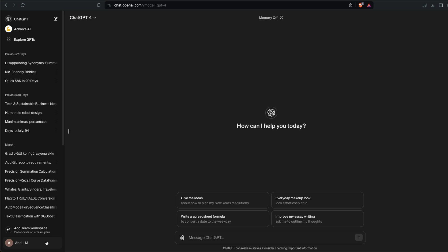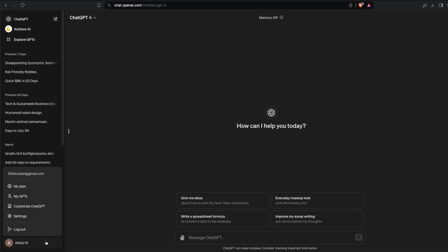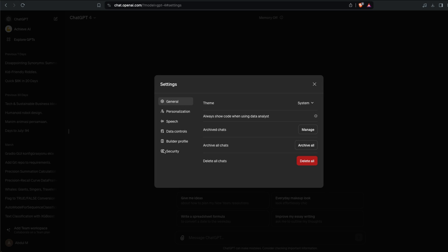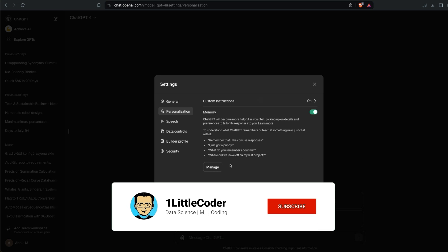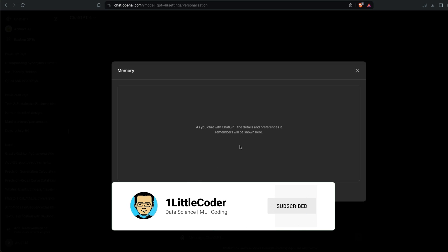The first thing that you have to do is click your profile name and then go to Settings. Once you go to Settings, you click Personalization and once you click Personalization you will see this Memory option and you can just enable it. Once you enable it, you can click the Manage option if you have to clear the memory.